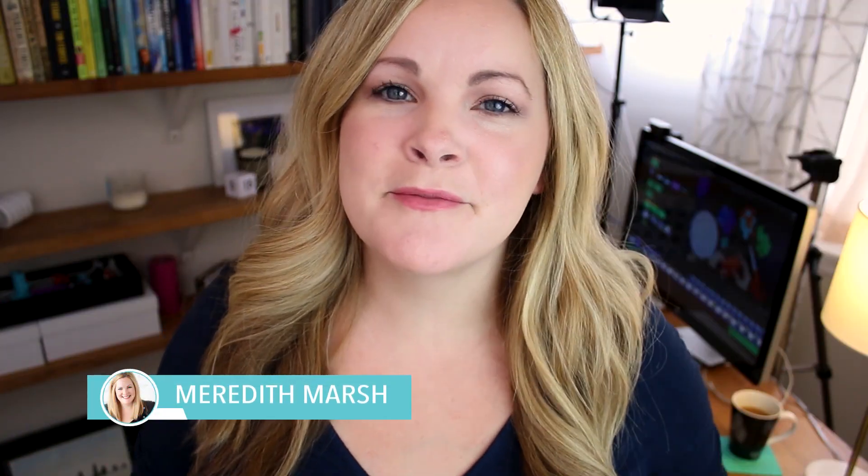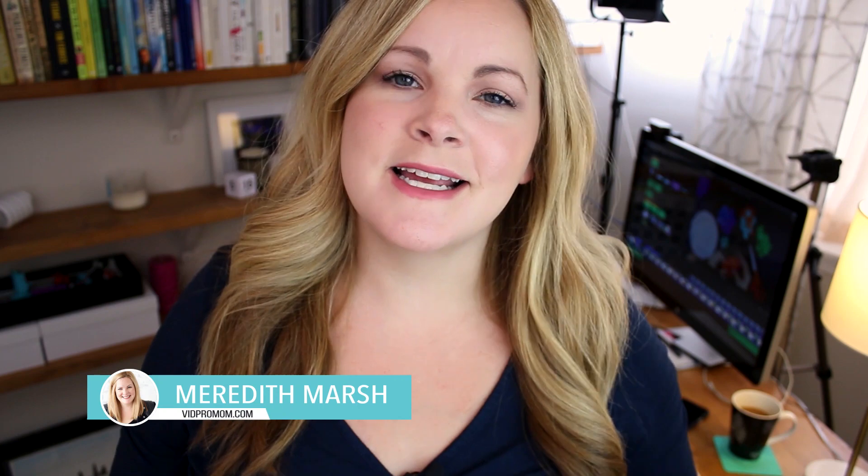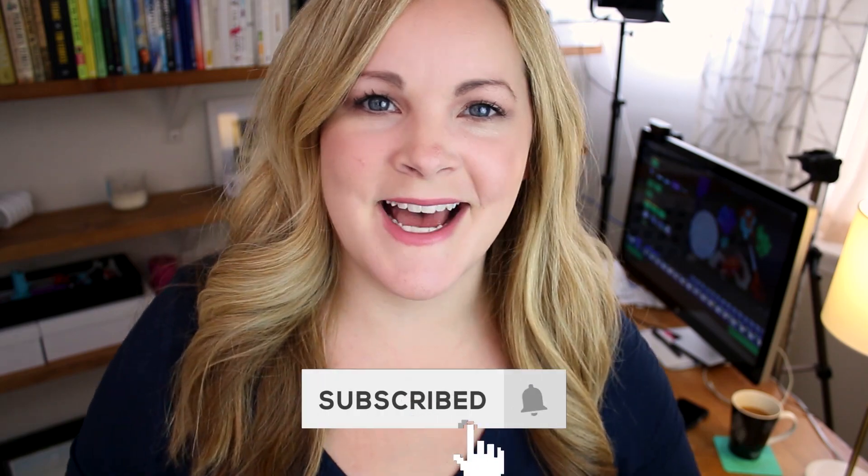If you're new here, my name is Meredith Marsh and this channel is dedicated to helping your side hustle thrive with video so that you can become the boss of your own future. So I'm sure you hit that subscribe button now.